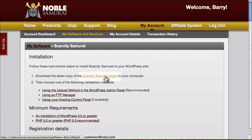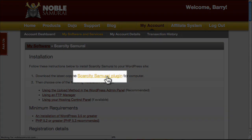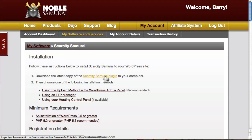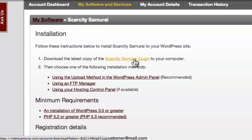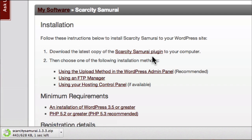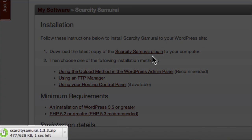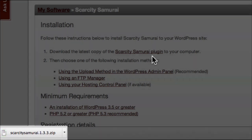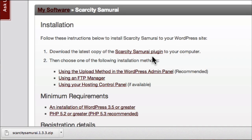When you click the link under Step 1, Scarcity Samurai will begin downloading to your computer. By default, the Scarcity Samurai zip file will end up in the Downloads folder of most computers.